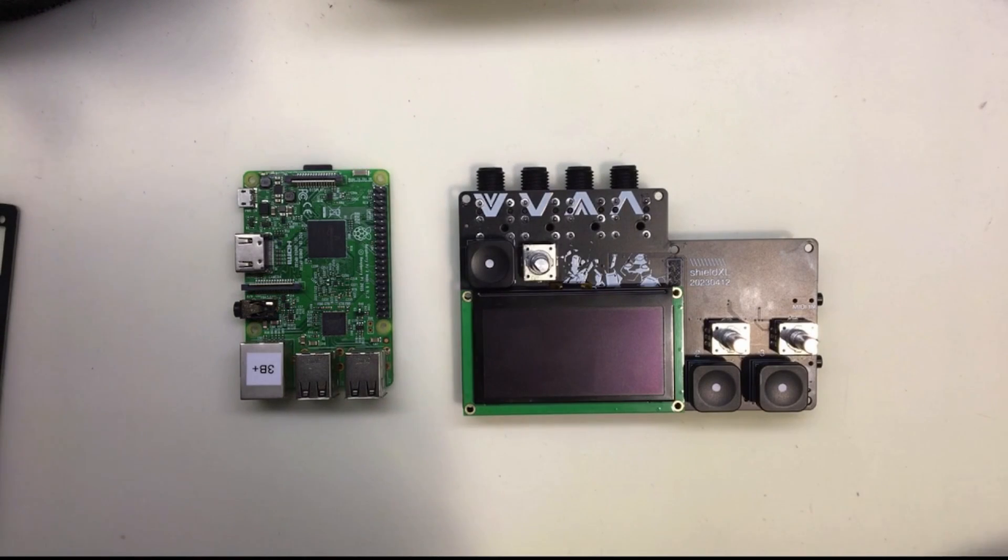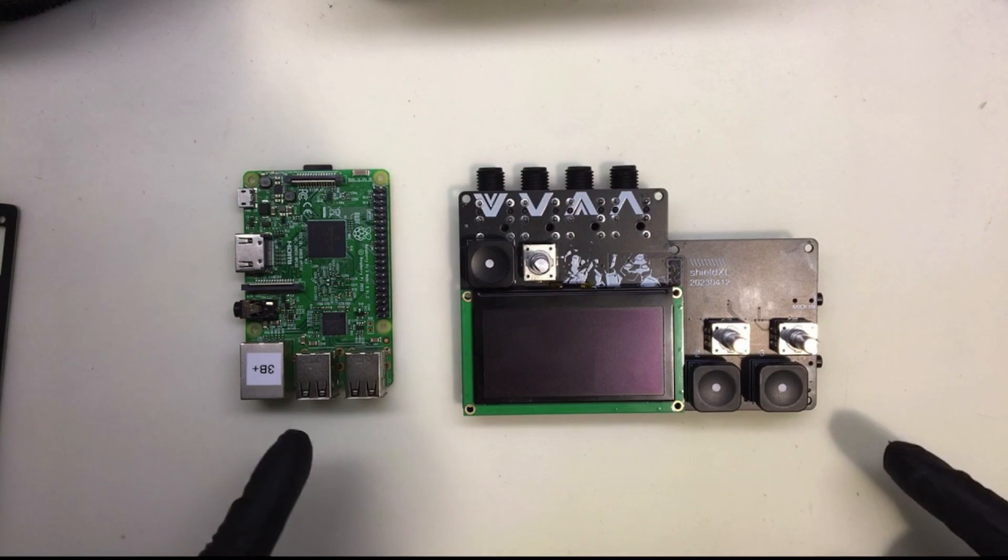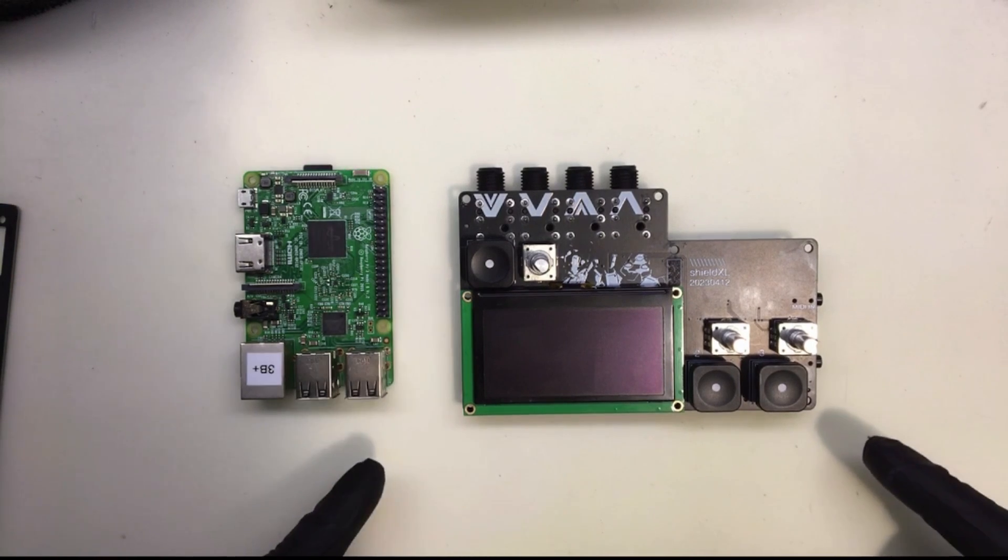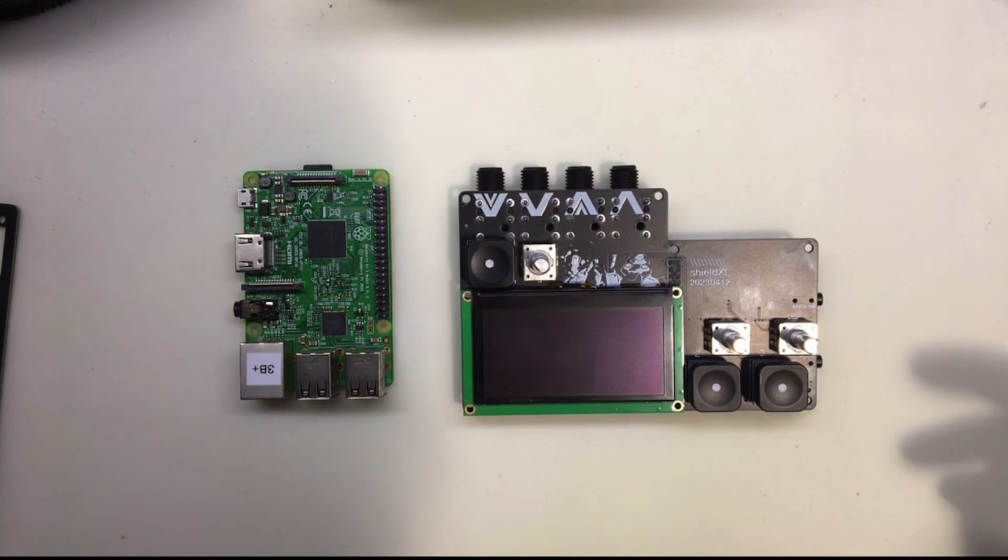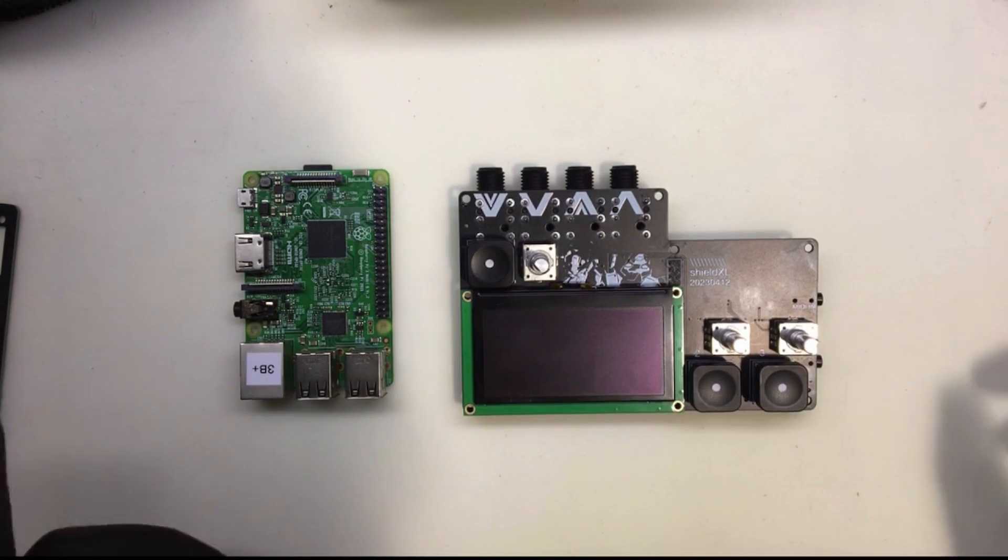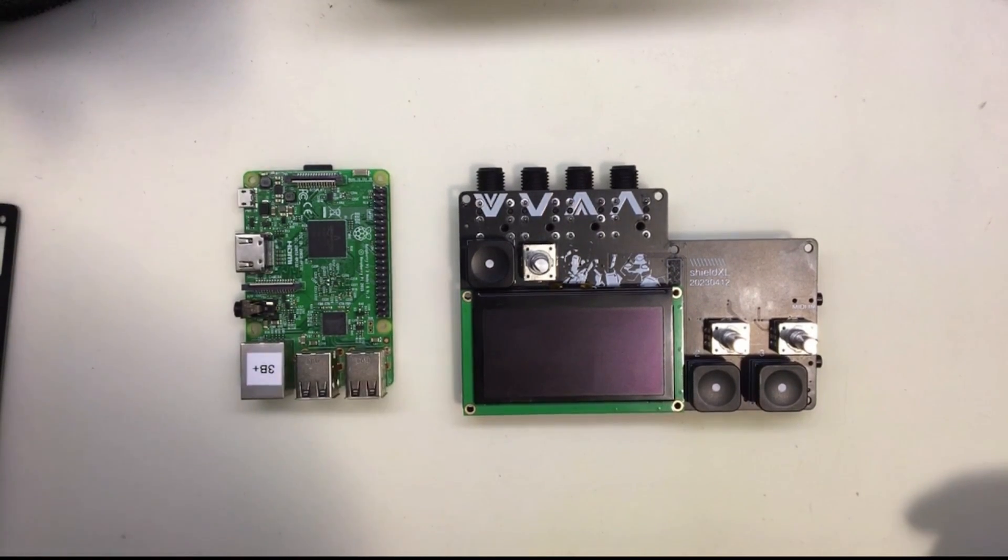Hi! We're going to assemble Shield XL and put it in a case and show you where the standoffs go and stuff.